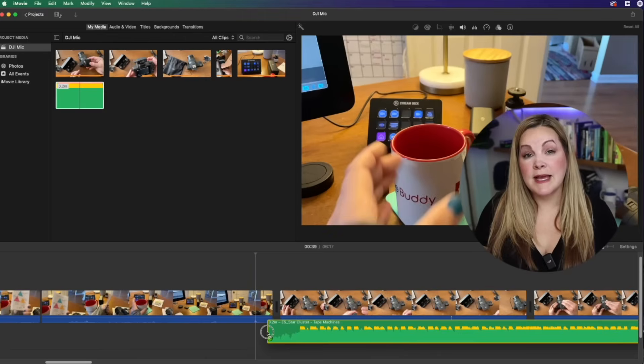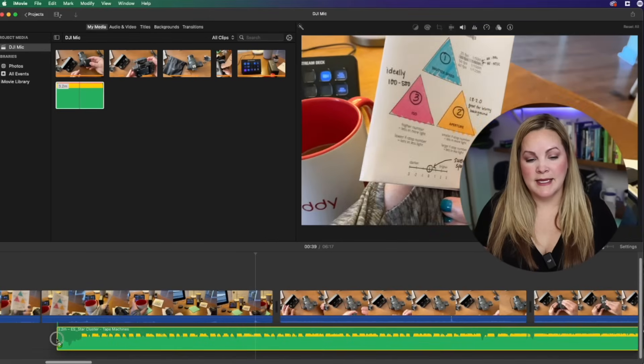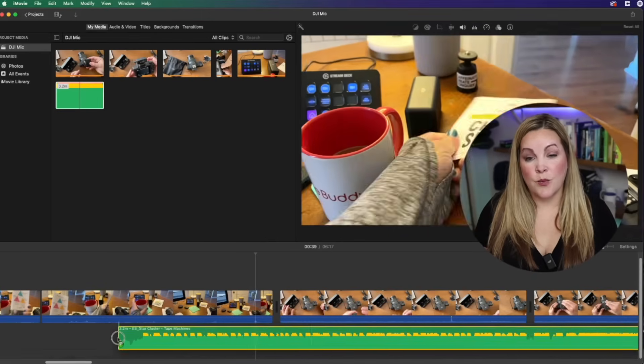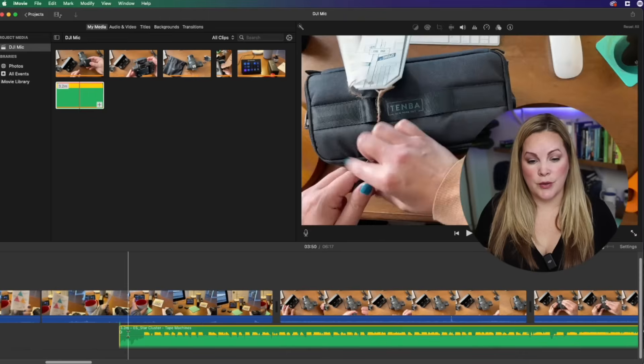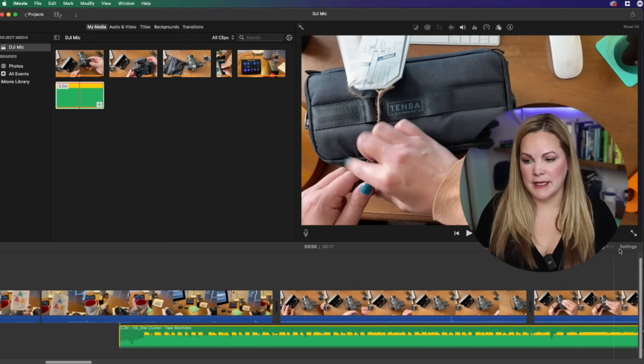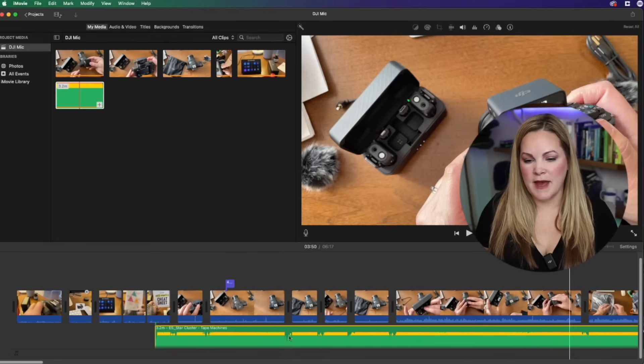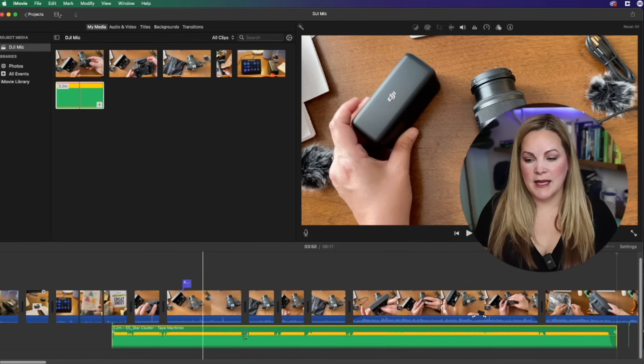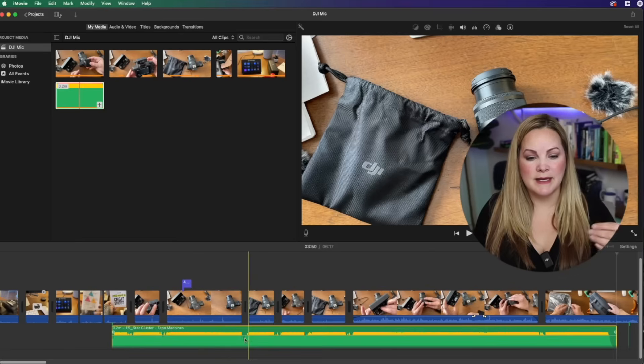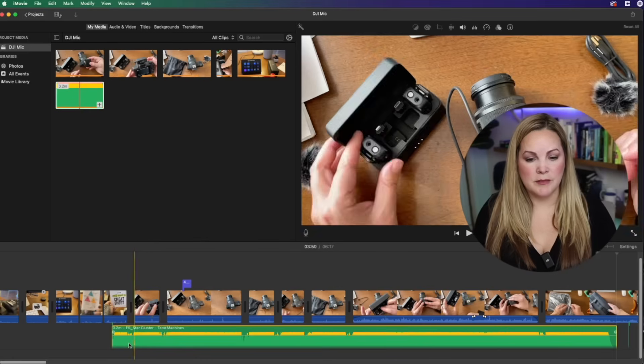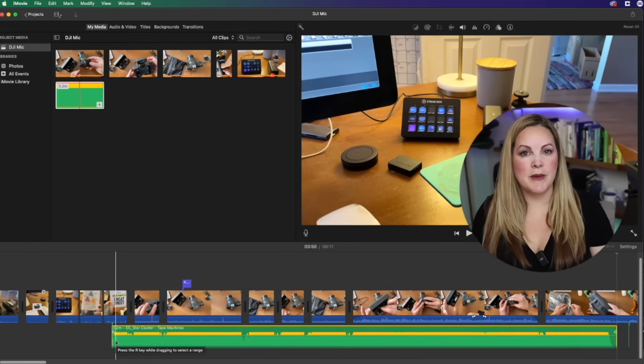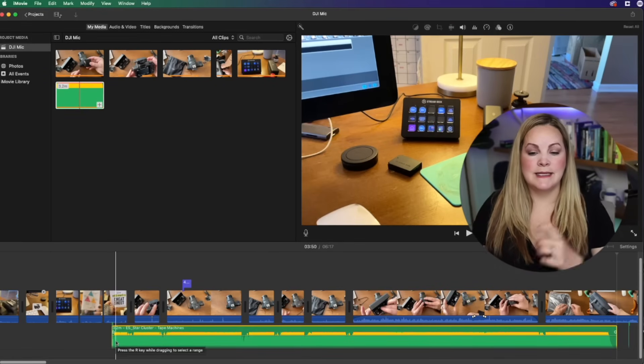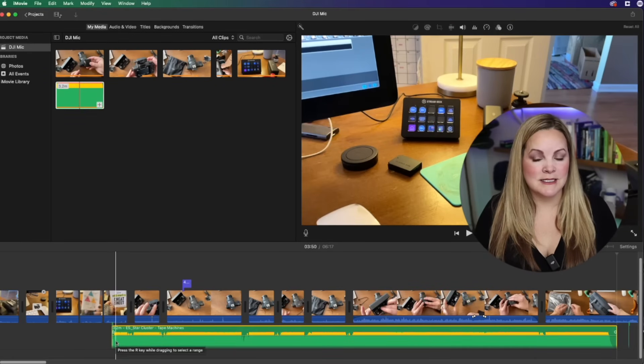And before I let go of my mouse button, I can decide where I want it to actually go on the timeline. So you can see here that the green is the audio clip. That is the background music that we just downloaded from Epidemic Sound and is now inside of our iMovie project.